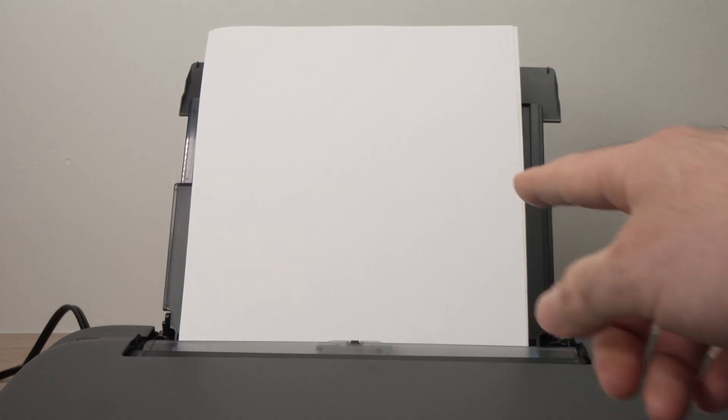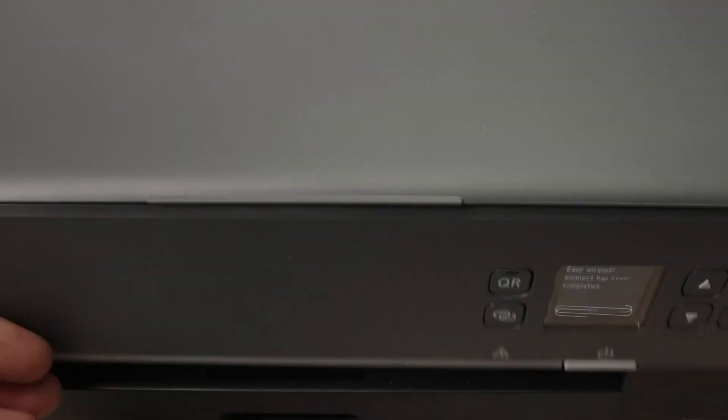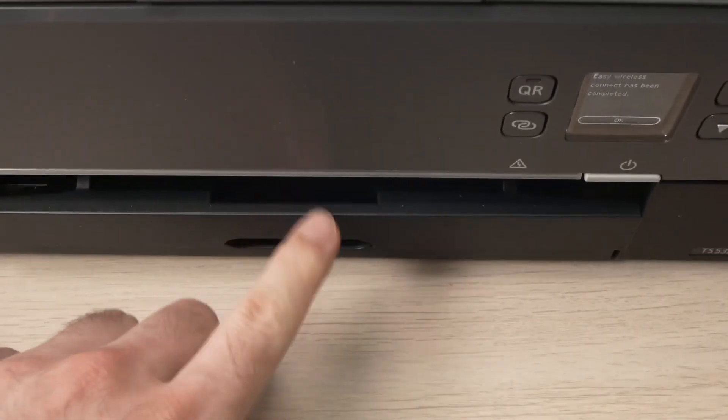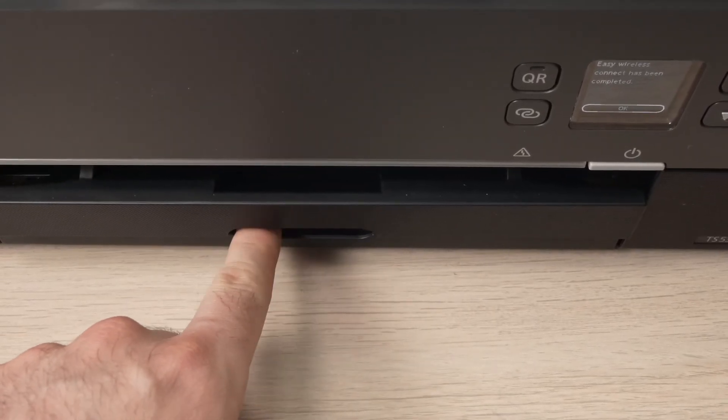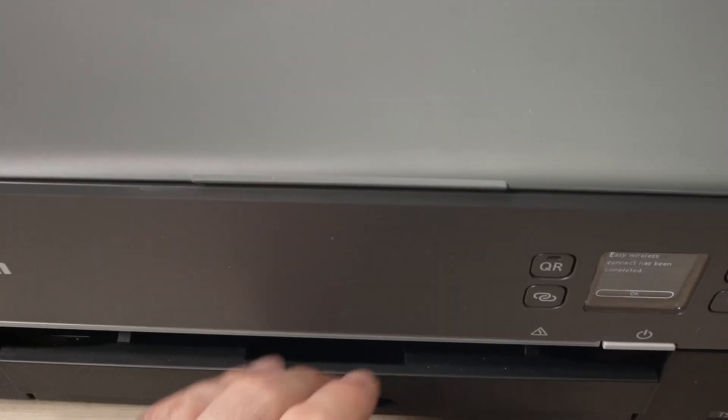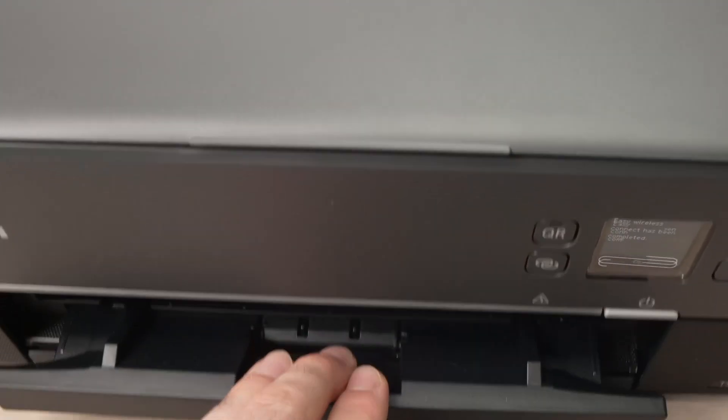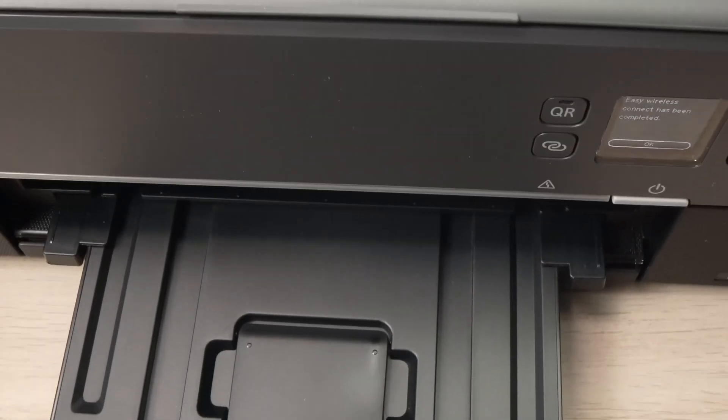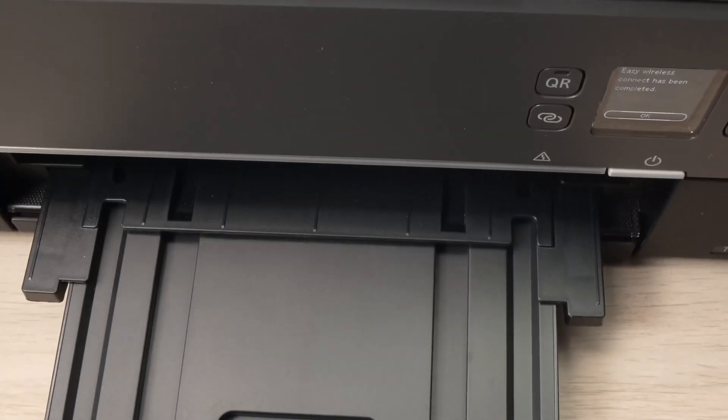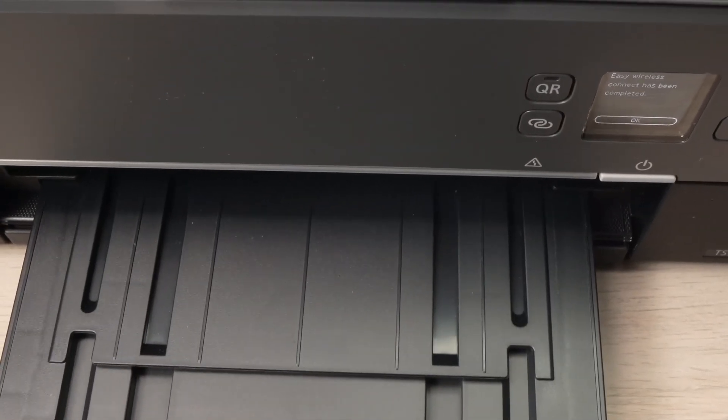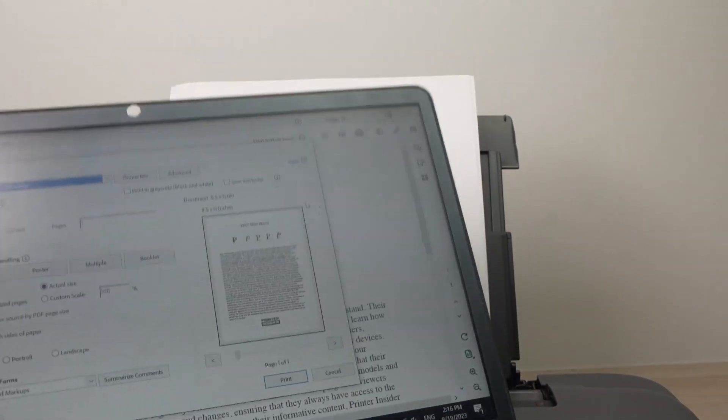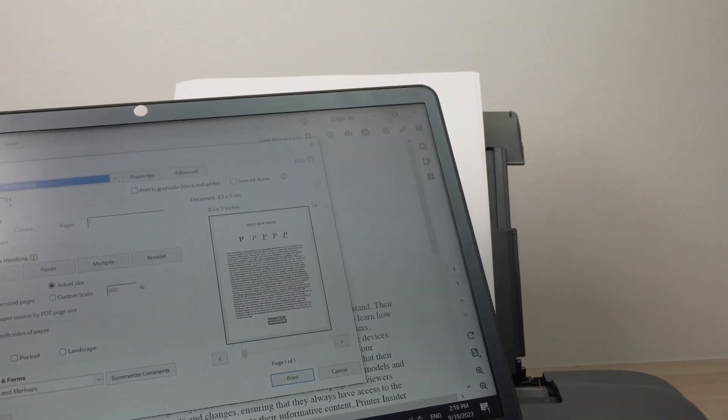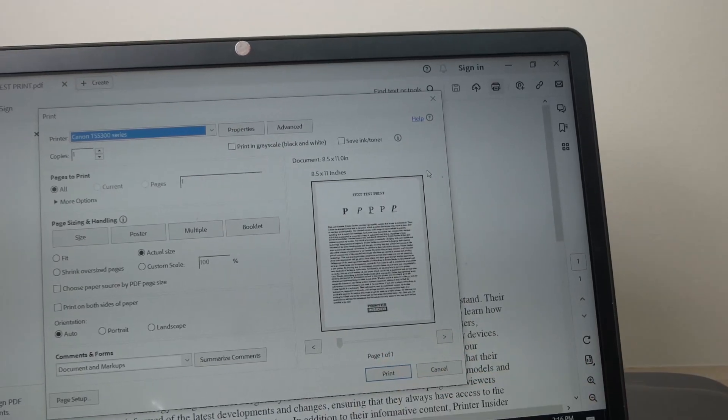make sure you have some paper in the paper feeder there, or if you don't want to use the top feeder, you can also put paper in this lower drawer over here. Both are working. Then extend this paper tray, because this is where the page will get ejected. And now we're just going to press print on the computer.